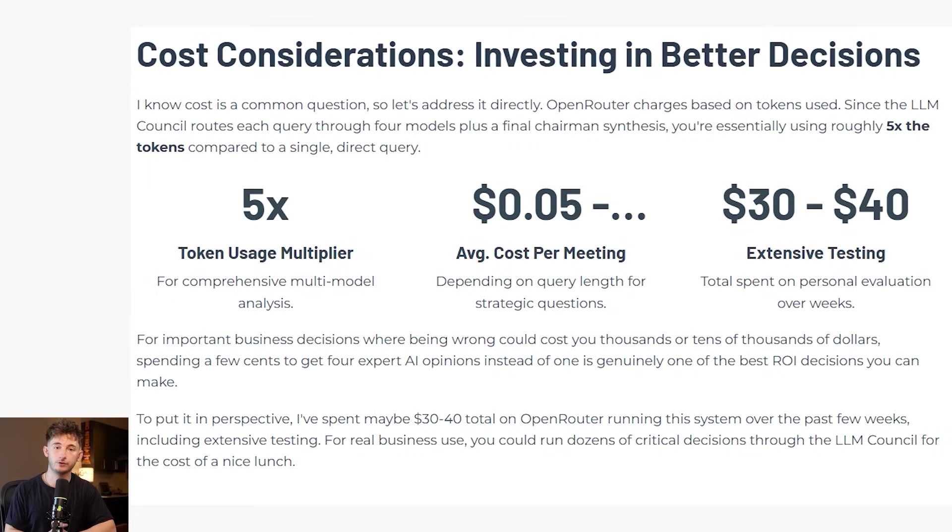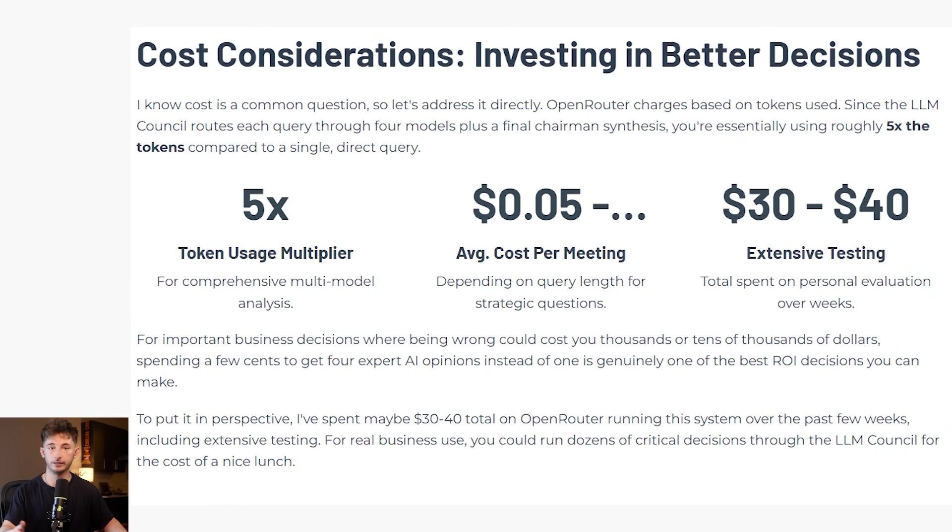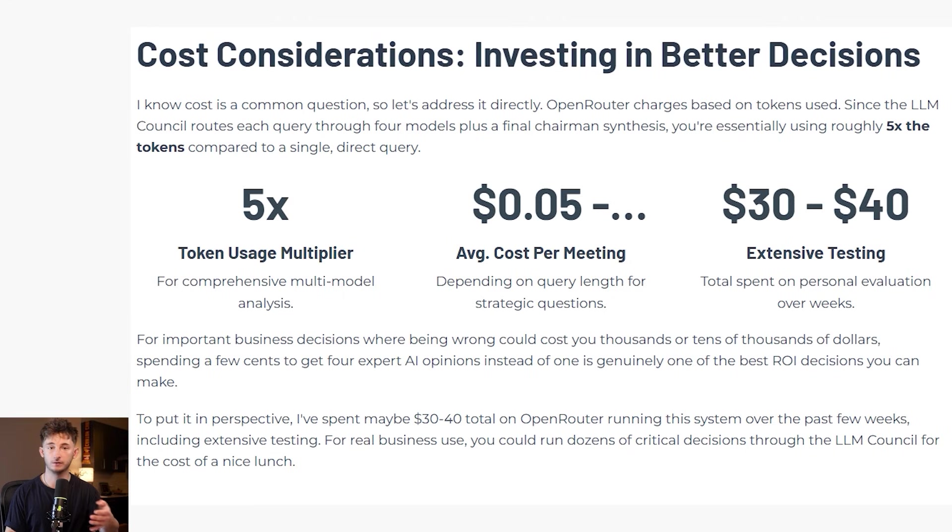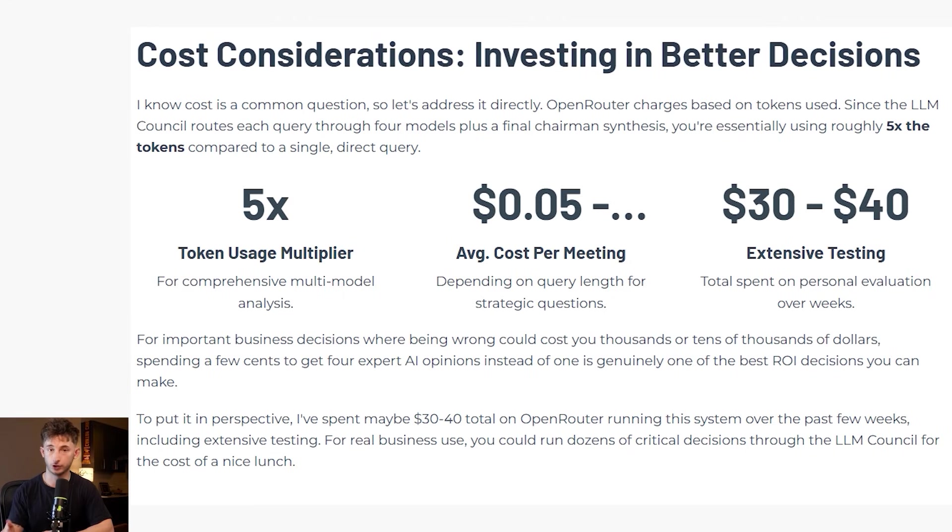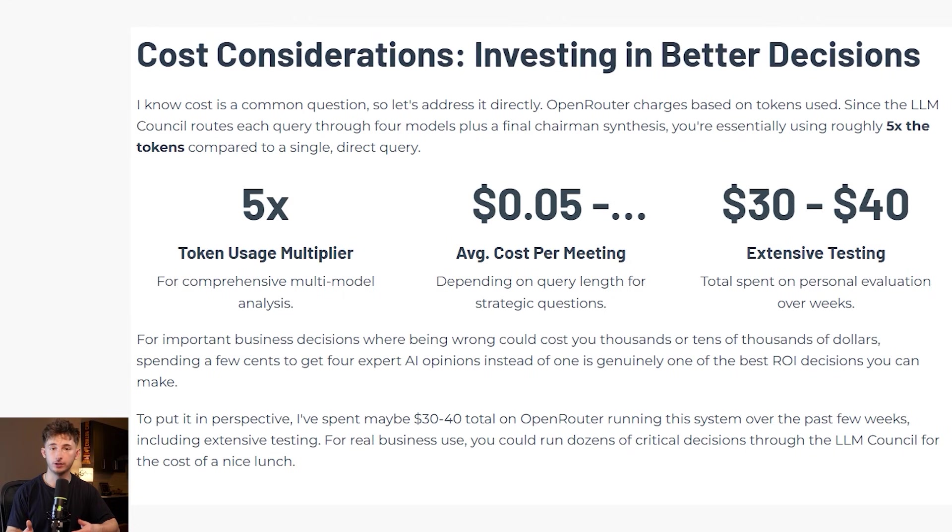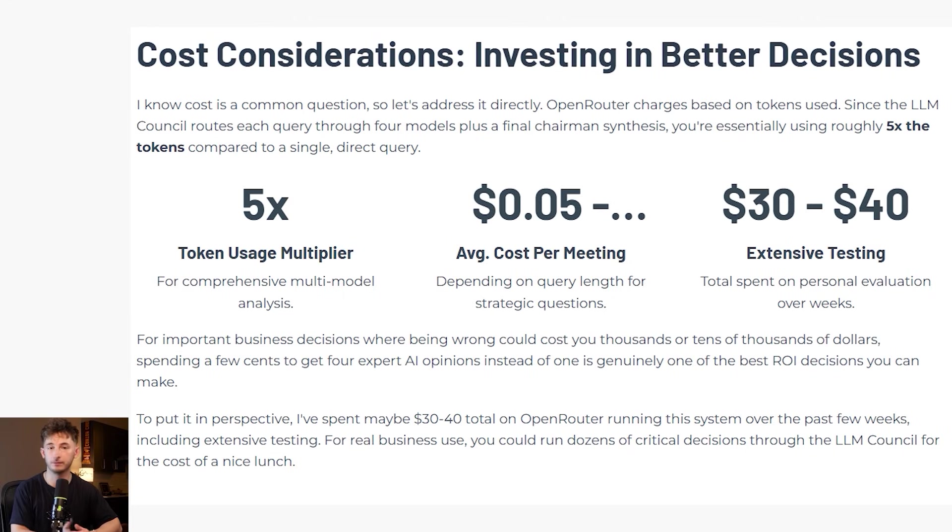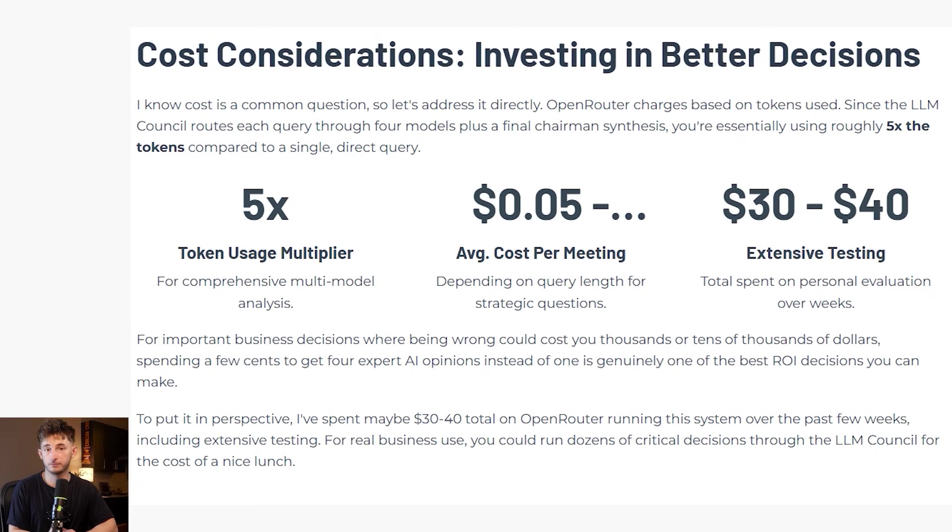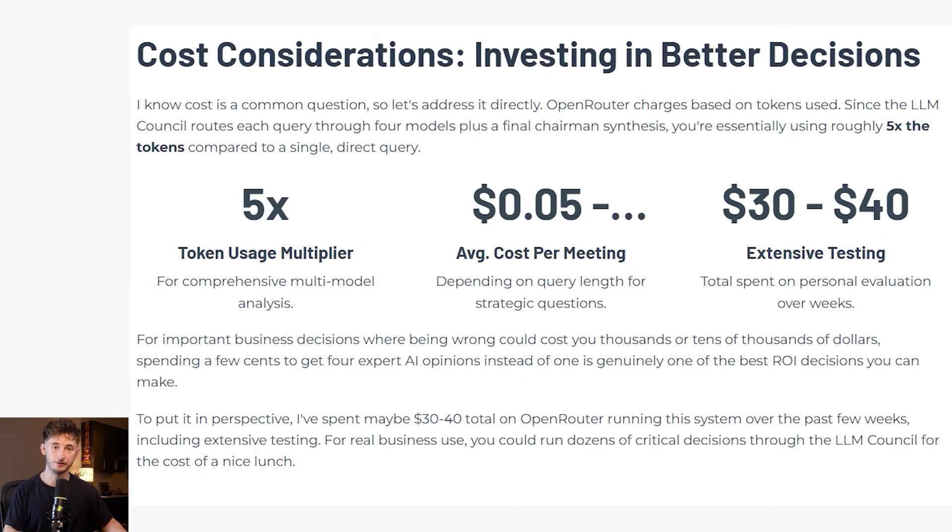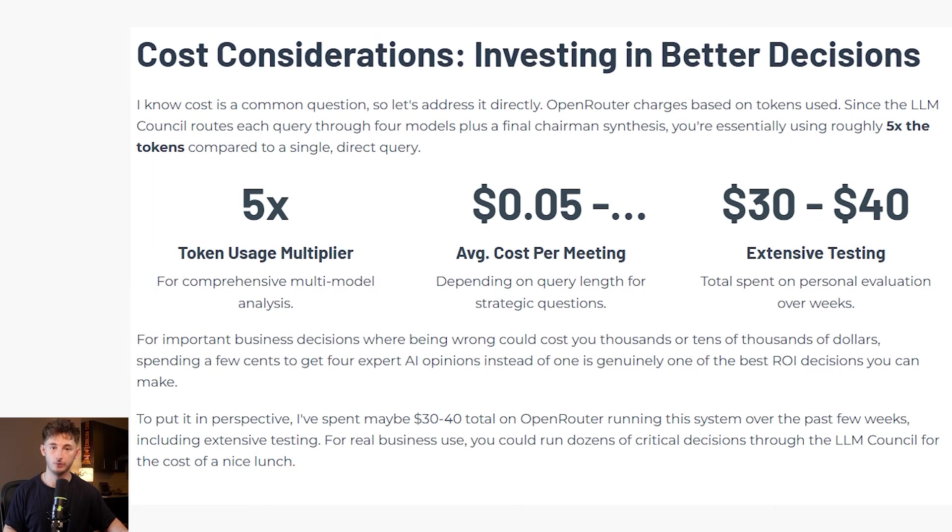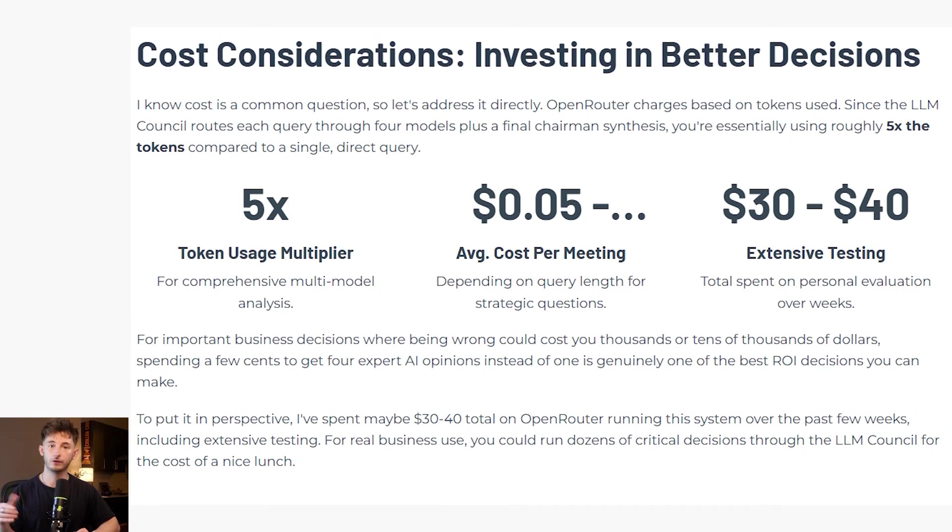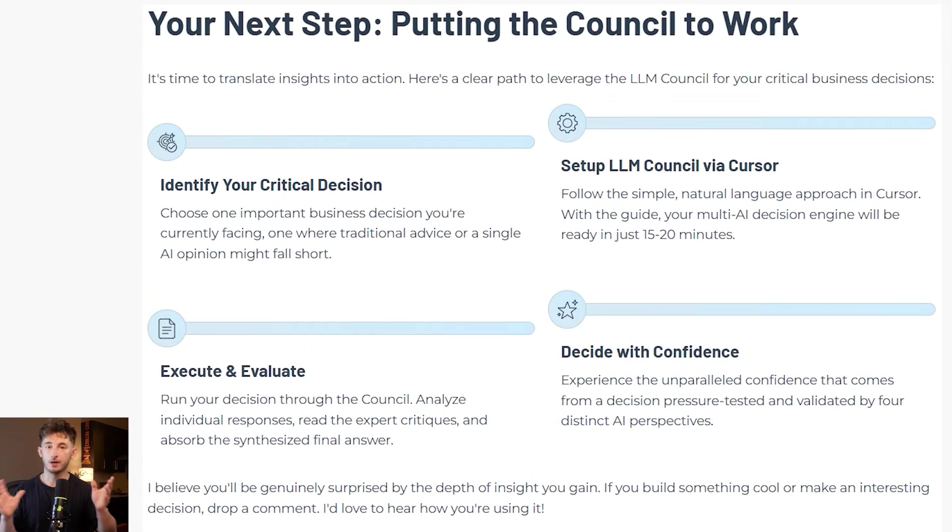Let's quickly talk about the cost of this. OpenRouter charges based on tokens used. Since you are running each query through four different models plus a chairman synthesis, you're using roughly five times the tokens of a single query. In practice, for strategic questions, you can expect to pay about five to 20 cents per council meeting, depending on how long the responses are. For important business decisions where being wrong could cost you thousands or tens of thousands of dollars, spending a few cents to get four expert AI opinions genuinely is one of the best ROI decisions that you can make. I've probably spent $30 to $40 total on OpenRouter just running this over the past few weeks. For real business use, you can run dozens of important decisions through this for the cost of a nice lunch.